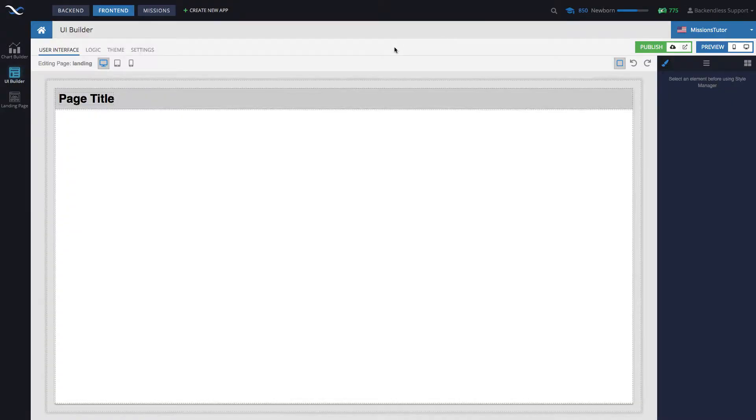Hey guys, in this video I will demonstrate how to retrieve an object from the BackendList database and display the properties of this object in the UI.